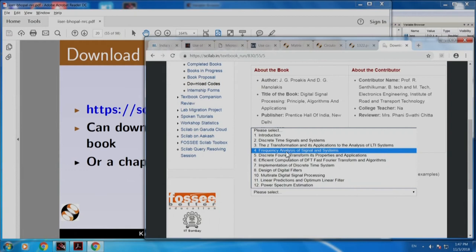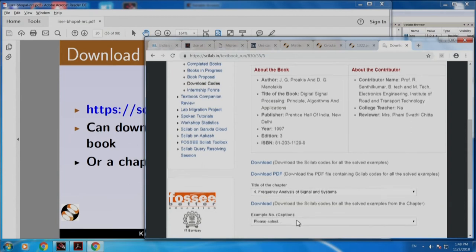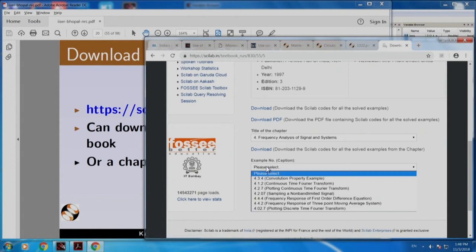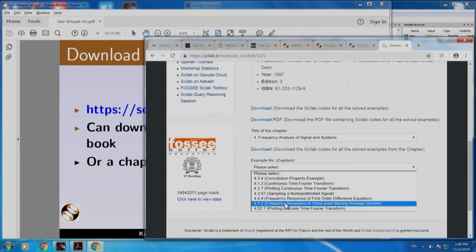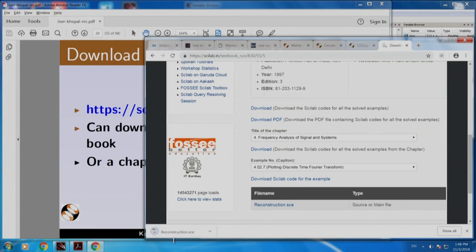You can also download only plotting discrete time Fourier transform. It says reconstruction SE. Let me see what happens if I click this — it comes here. Let me see if I can open it.